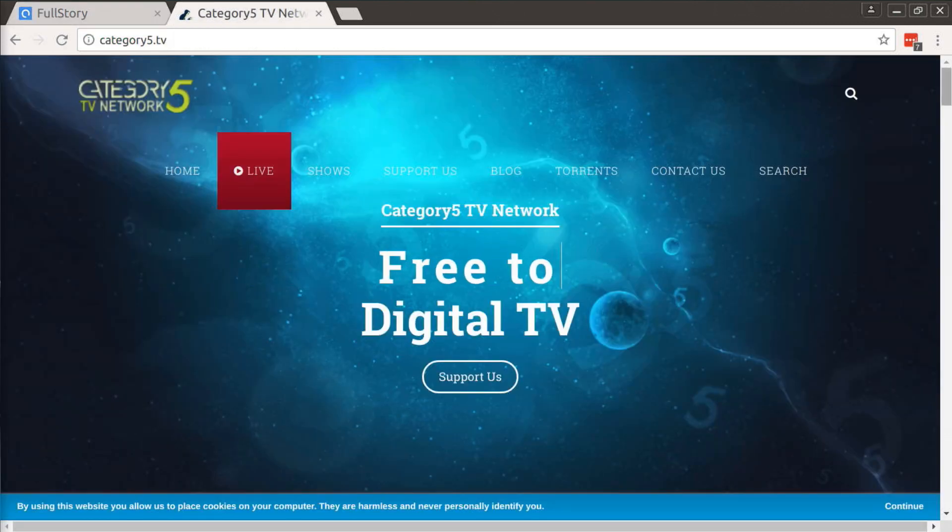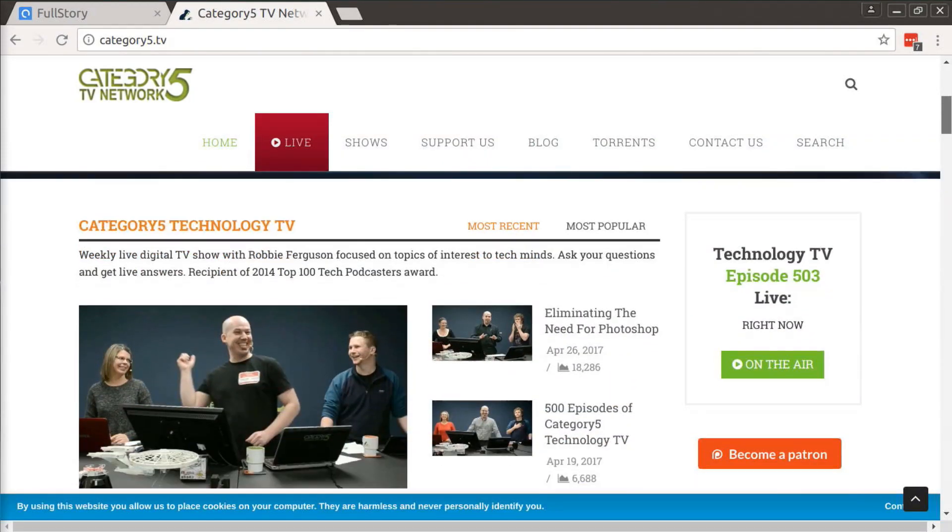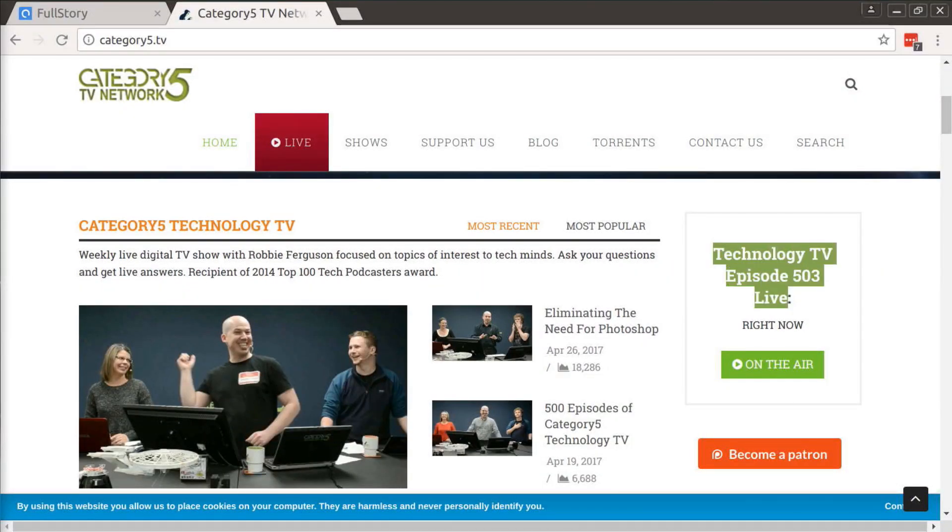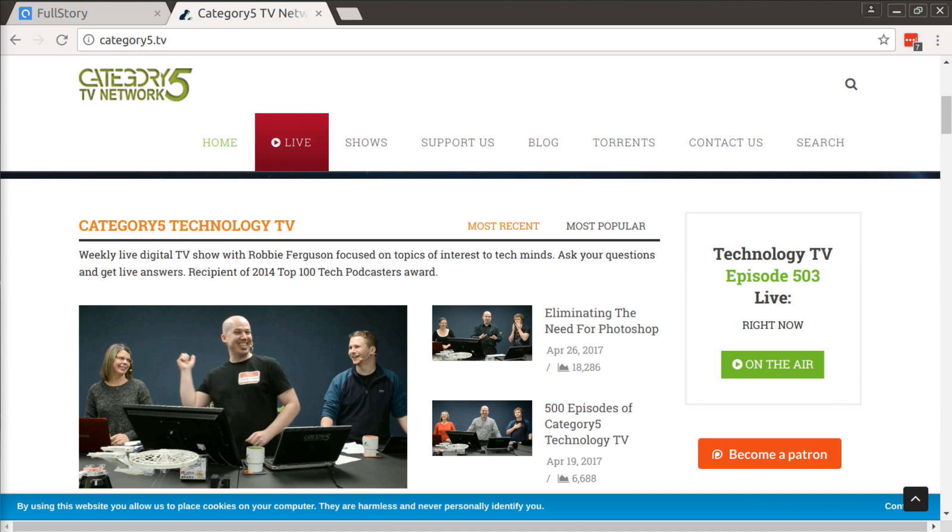I installed this this week, and I had not yet added Category5's Episode 502 to the website. FullStory allowed me to see that a user had discovered that the top right module — which says Technology TV Episode 503 live right now — normally has a countdown there. It said 502 was going to be live tonight, but 502 had already happened. Because I hadn't uploaded it yet, my website thought 502 hadn't happened yet. So I realized there's a bug there — I need to accommodate the fact that the show has happened but we have not yet uploaded it. That was a bug that I discovered thanks to FullStory. I would never have seen that.